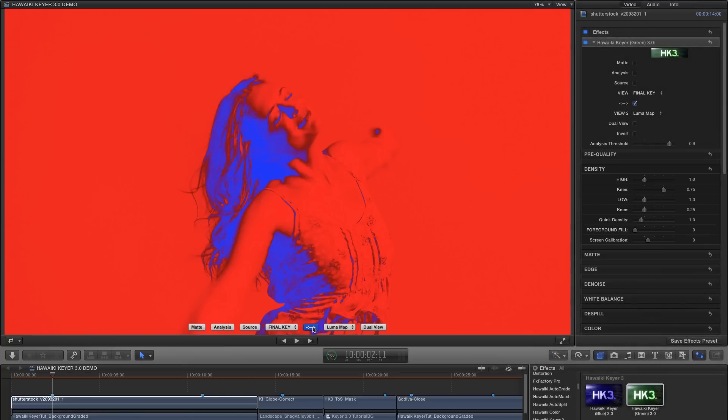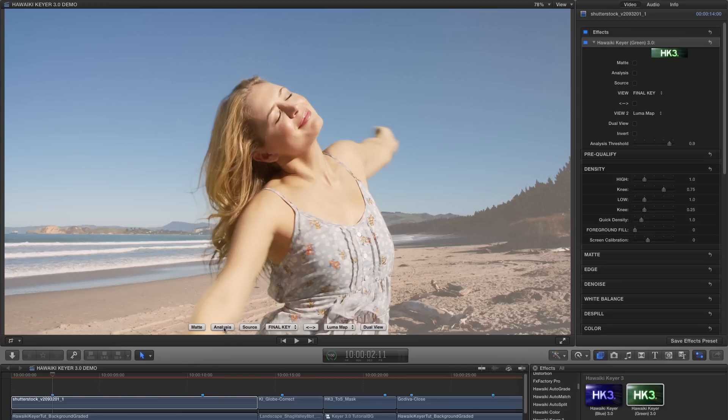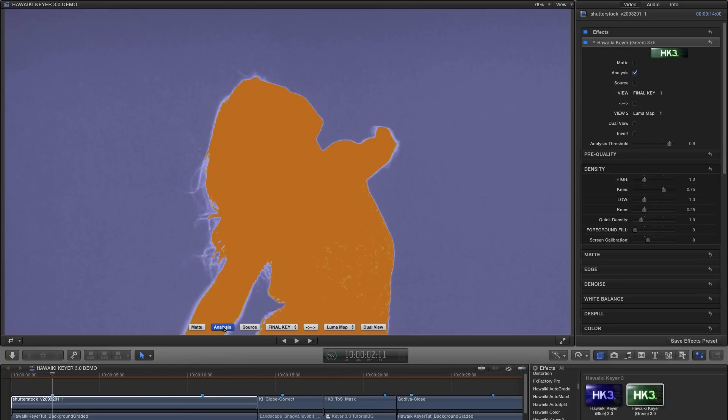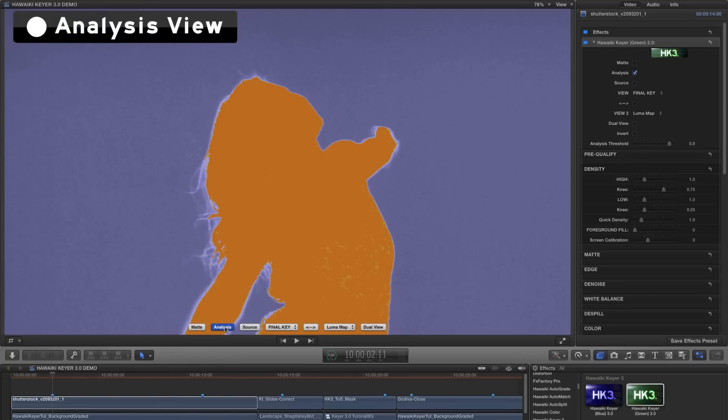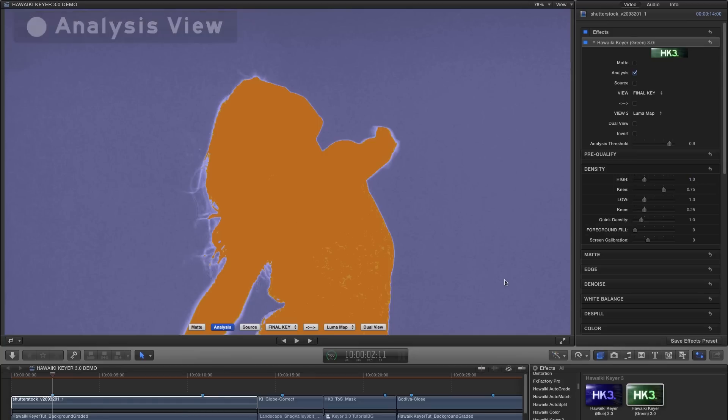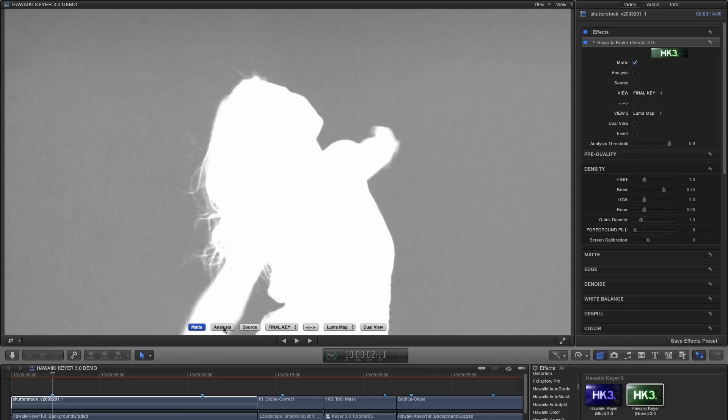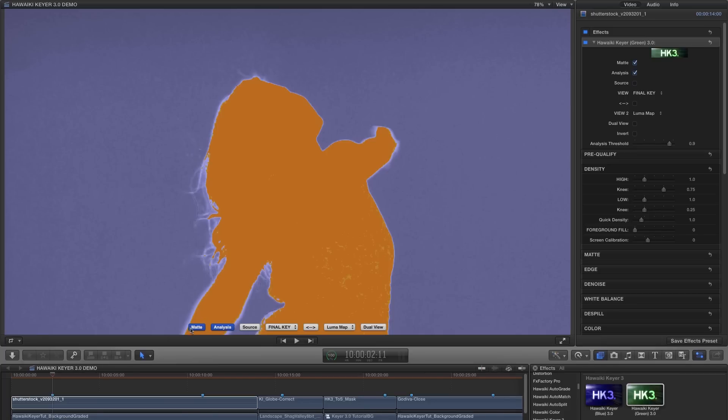If it had been blue, we would have needed to go for the low density control. So now we know which control to use, we can switch to the analysis view by hitting its quick view button. The analysis view is another custom view that you'll use all the time when setting up the key.